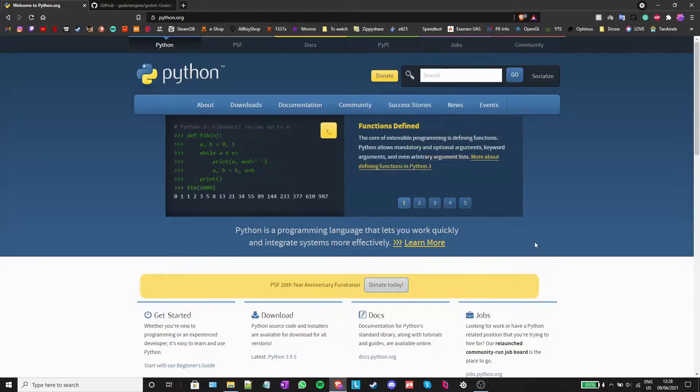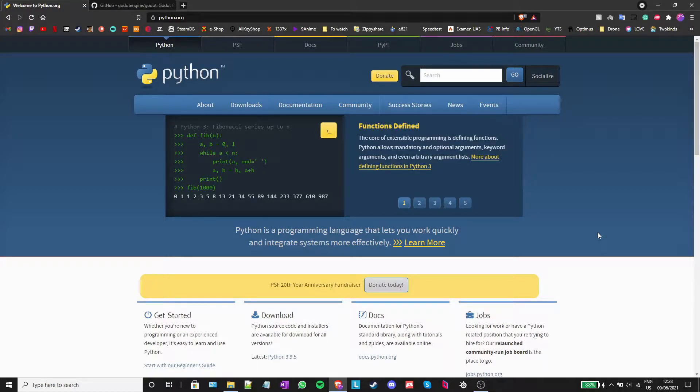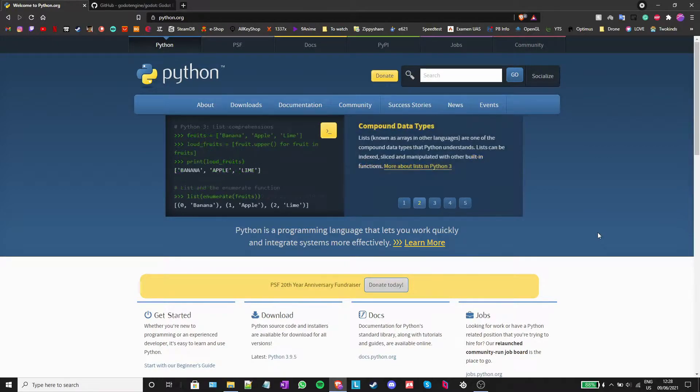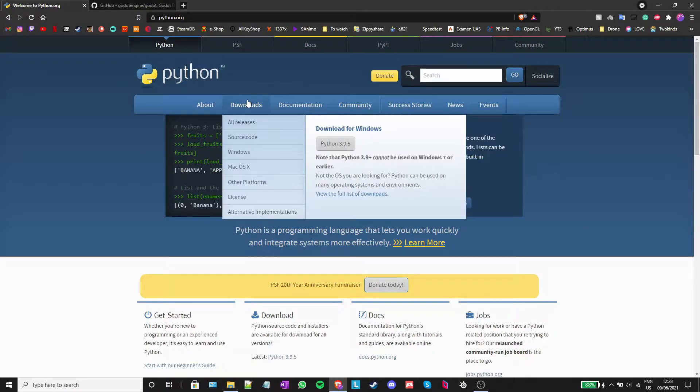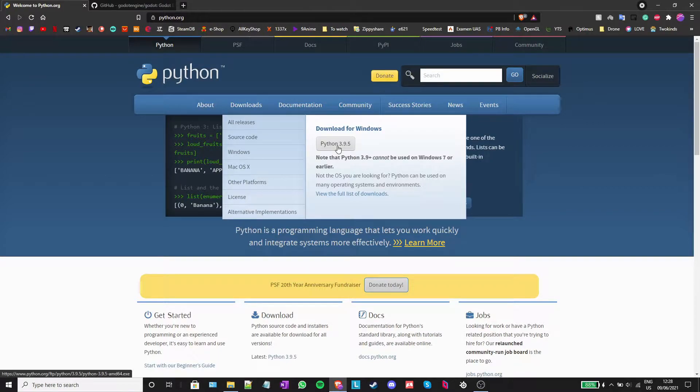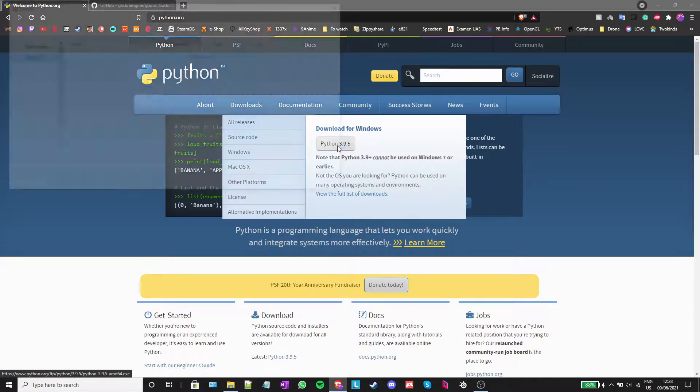First step is to install the latest version of Python. To download Python, you need to go to python.org. I have left a link in the description to the website. Press the download button and select the latest version under the all releases category.